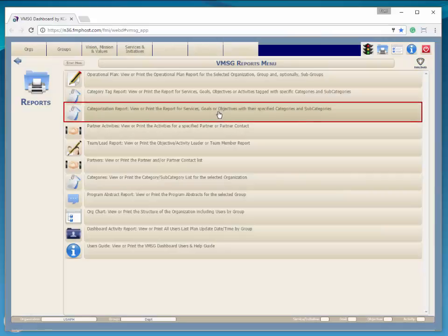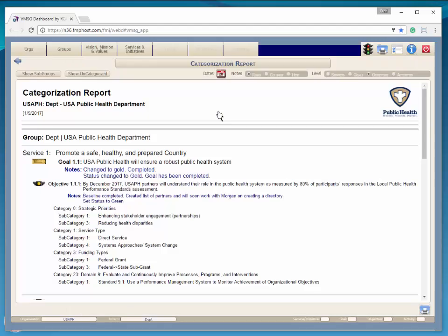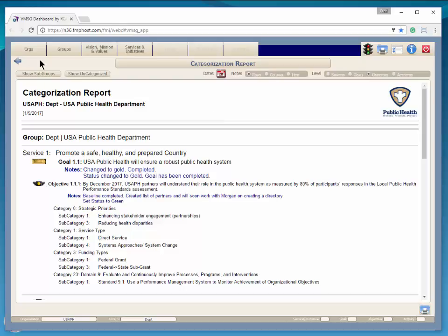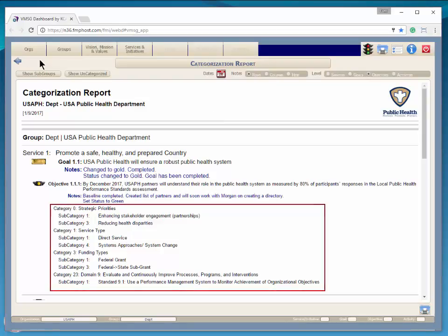The VMSG Dashboard Categorization Report is selected from the highlighted button. The report of selected services, goals, objectives, or activities in an operational plan format with their currently selected categories and subcategories will be displayed or printed. Here you can see each of the categories and respective subcategories attached to the objective.